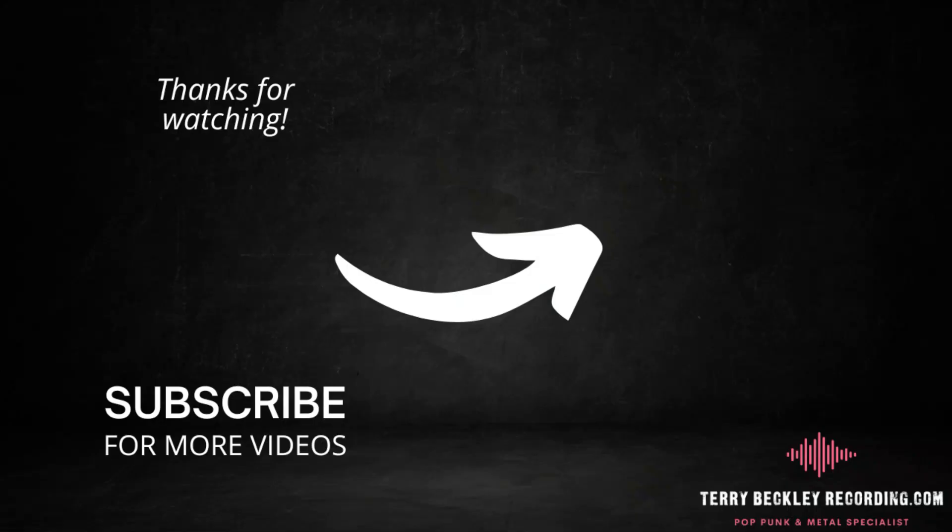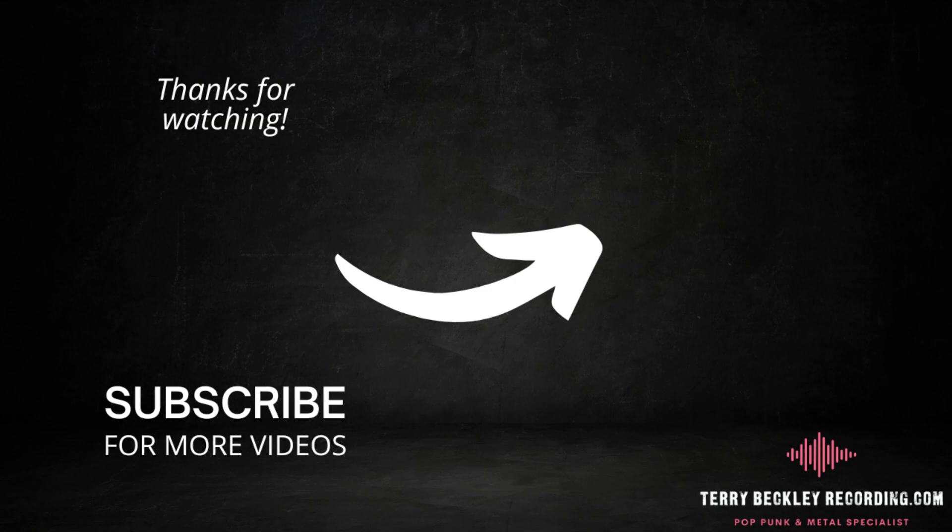if you have Logic and you want me to save these presets, these channel strip presets, I'm more than happy to do so. Let me know in the comments if that's something that would be helpful, and I will eventually get around to doing it. And thank you very much for watching. I'll see you at the next one.